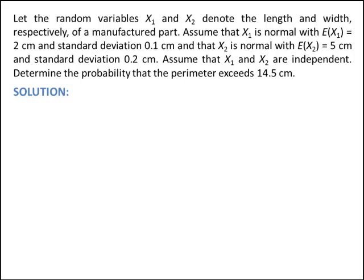Let the random variables x1 and x2 denote the length and width of a manufactured part. Assume that x1 has a normal distribution with mean 2 centimeters and standard deviation 1 centimeter, and that x2 is normally distributed with mean 5 centimeters and standard deviation 2 centimeters. Assume that x1 and x2 are independent. Determine the probability that the perimeter exceeds 14.5.